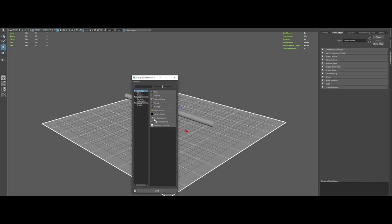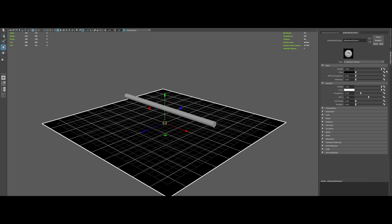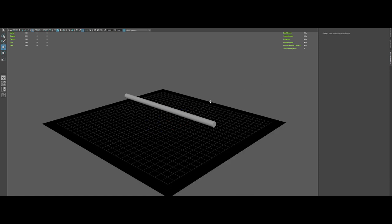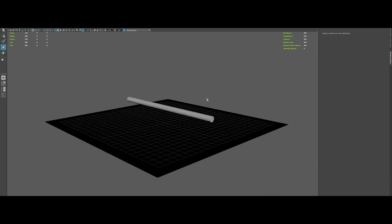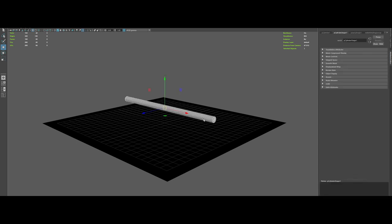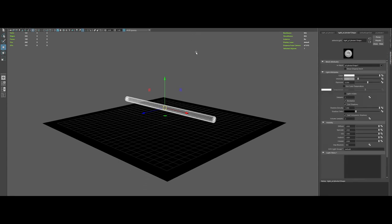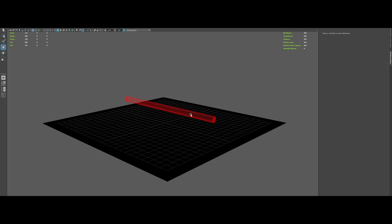Then let's apply a quick shader on it. Everything black, with some rough specs. Now we want to convert the cylinder into an Arnold mesh light. To do so, go to Arnold tab, menu on top. Then lights, mesh lights. Boom, done.